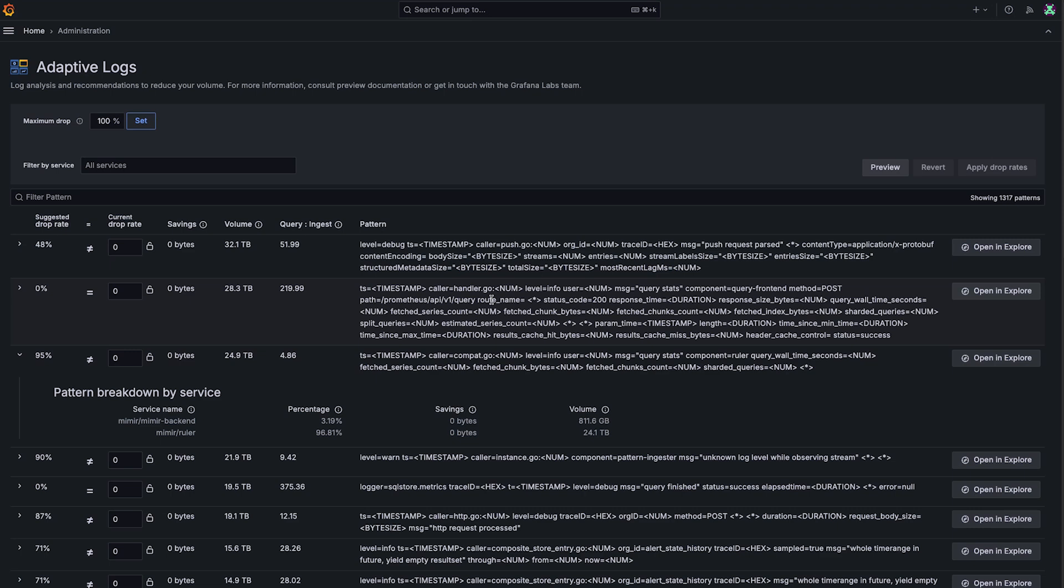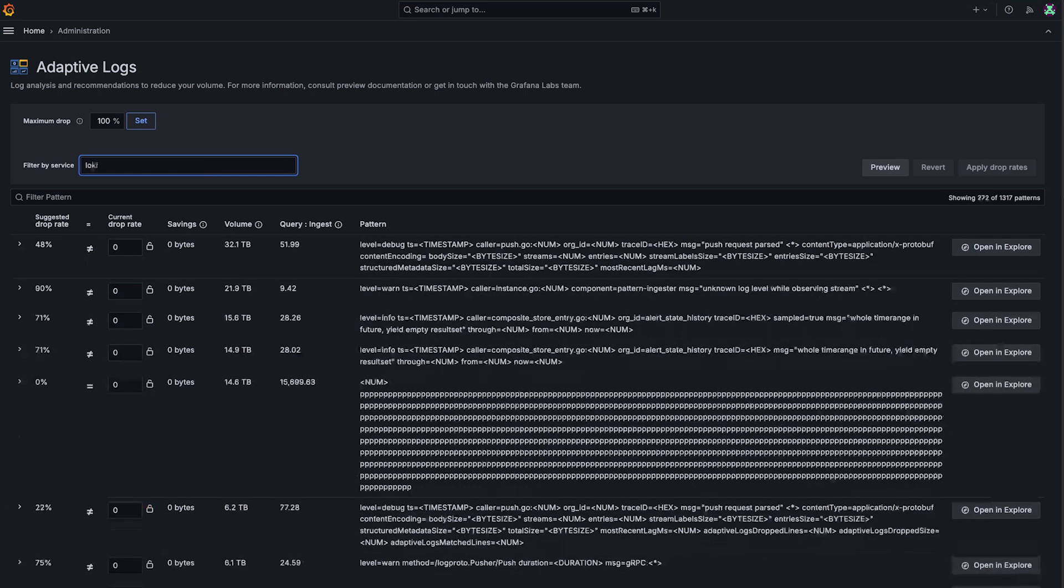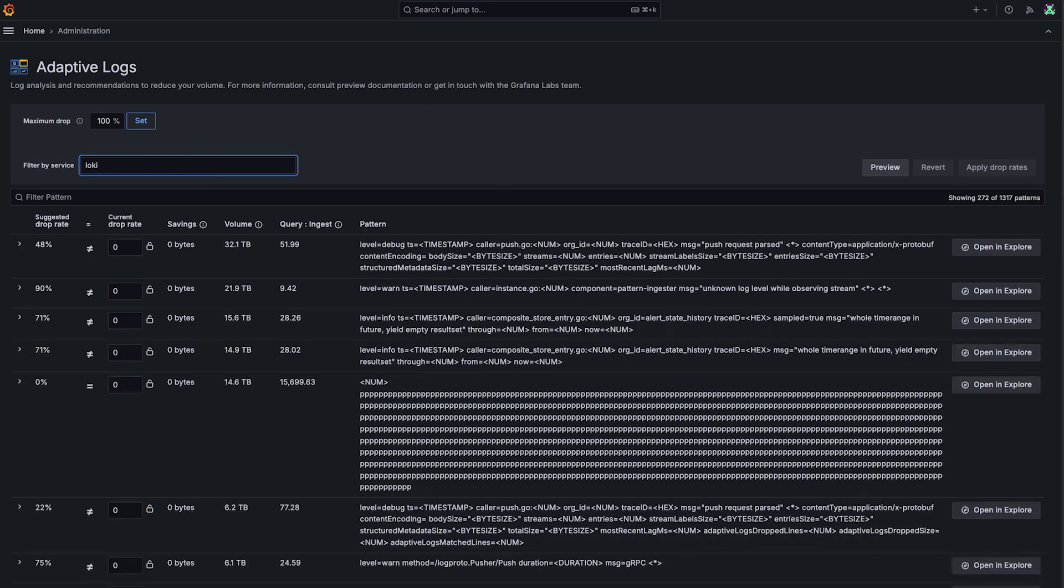If we want to narrow these down, for example, I want to see only log recommendations that come from Loki. All I have to do is type that up here in the service filter, and this gives me all of the logs for a service.